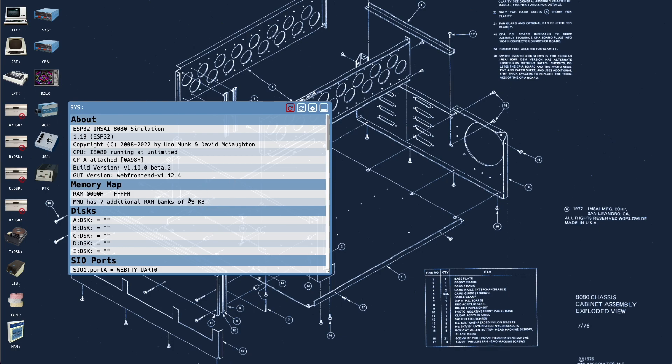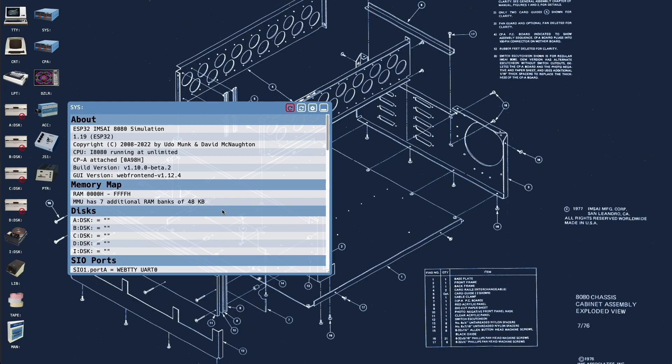The only other few changes worth noting here are under memory map. You'll see that the machine by default is just set up with 64k of RAM in bank zero, and it has its additional seven banks of 48k. This is sort of a standard default memory map for each machine now, just 64k of RAM and no ROMs by default and just whatever banked RAM that they have.